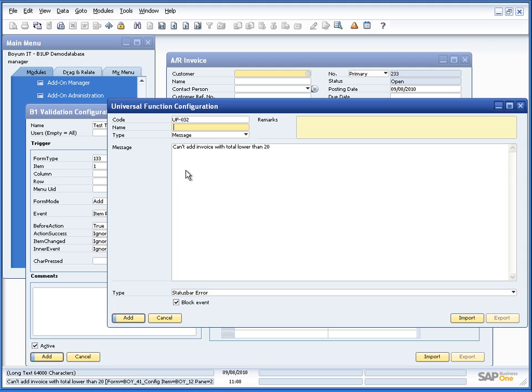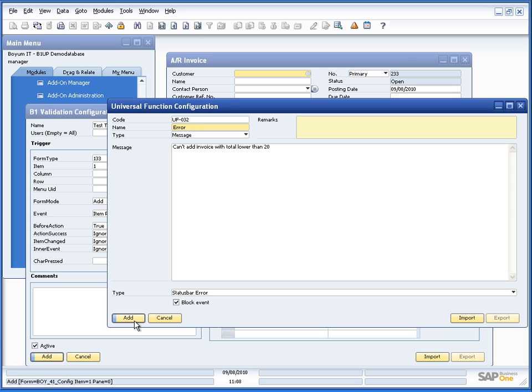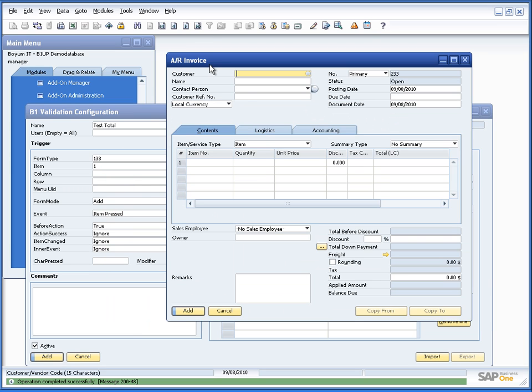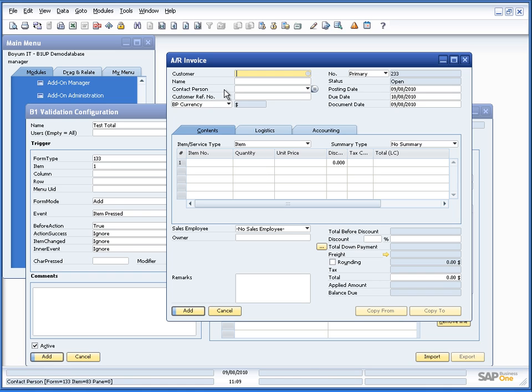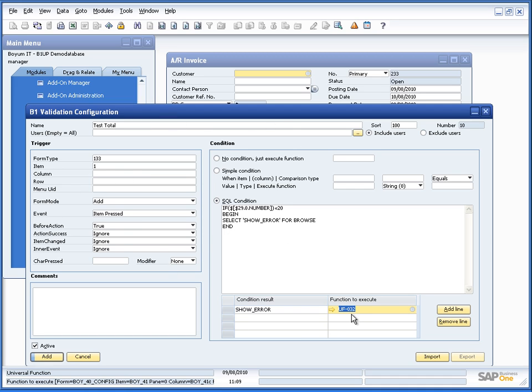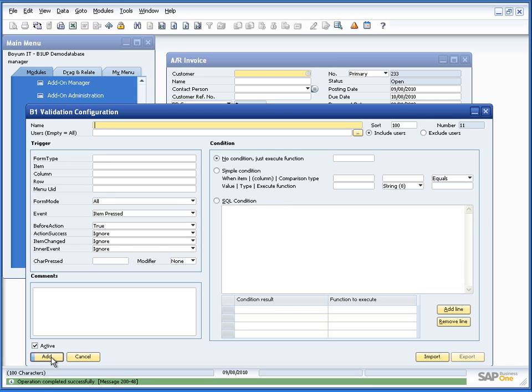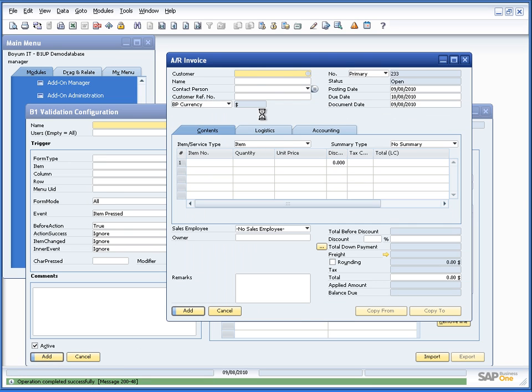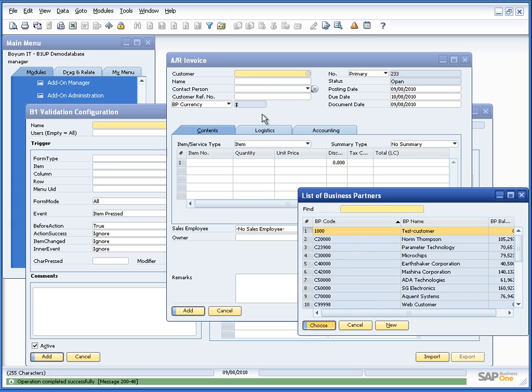So in this case, we will block it and we will show it as a status bar error. We need to give it a name like this. And let's try it. Just before we add it, of course, we need to actually save this validation. We only made the universal function, but we actually need to save that we want to have our test. So now we are ready for the test.